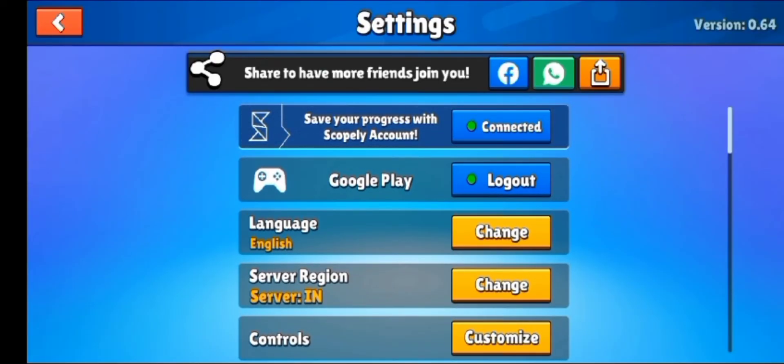So this is how you change your server region in Stumble Guys. I hope you find this video helpful. If so, don't forget to give us a big thumbs up, and we'll see you in the next video. Till then, have a good day, bye bye!